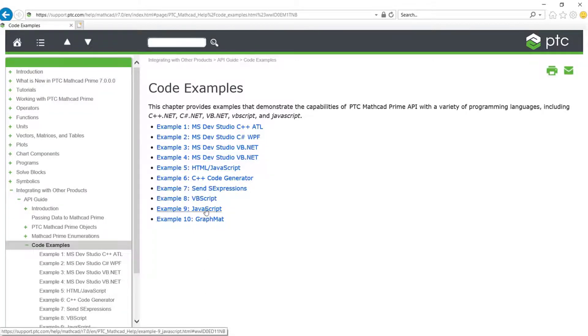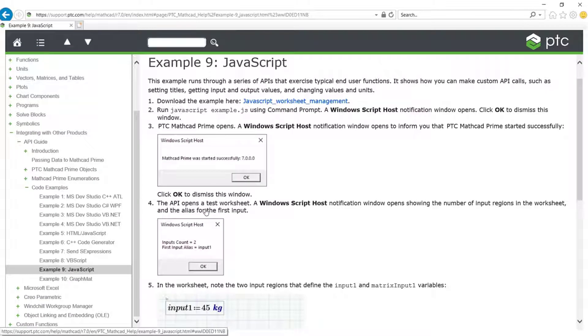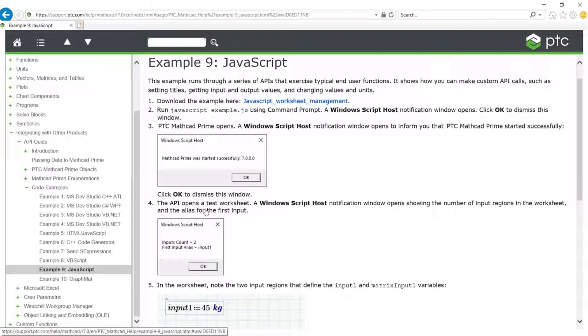Example 9, JavaScript, runs through a series of APIs that exercise typical end-user functions. It shows you how you can make custom API calls such as setting titles, getting input and output values, changing values and units.